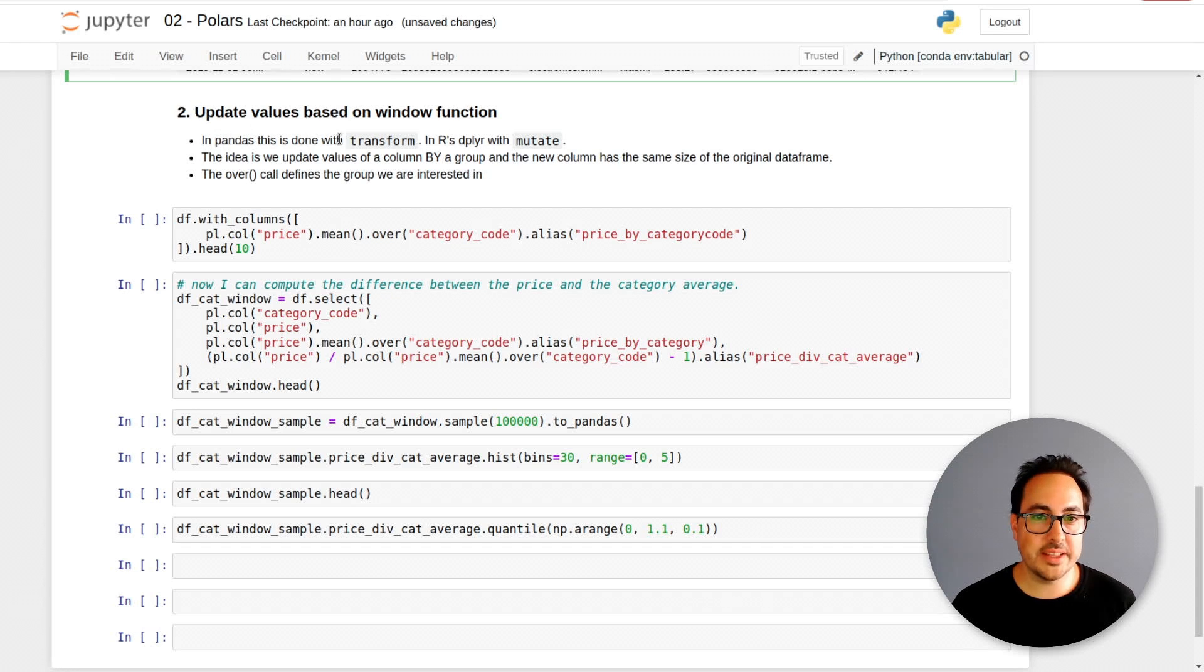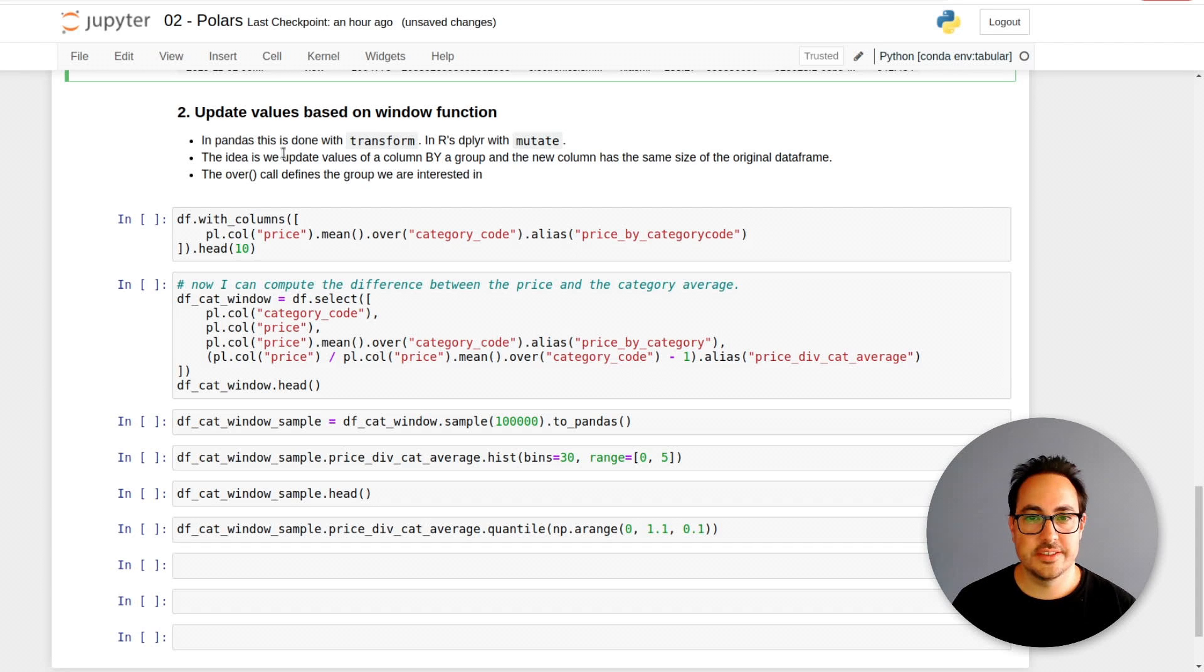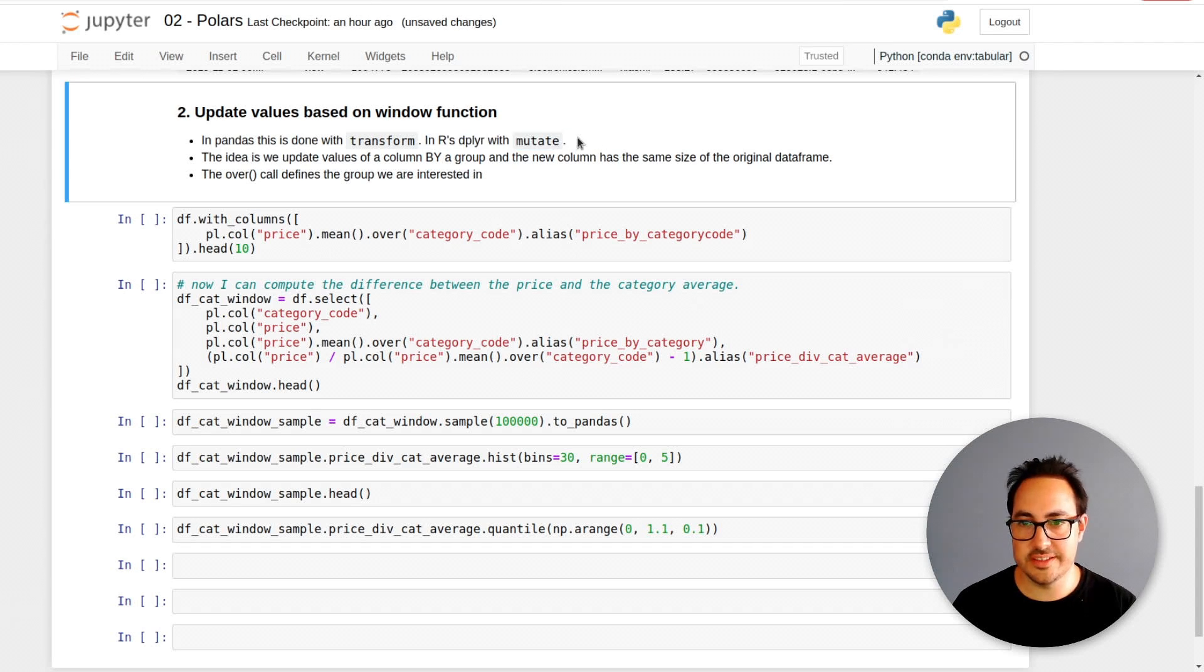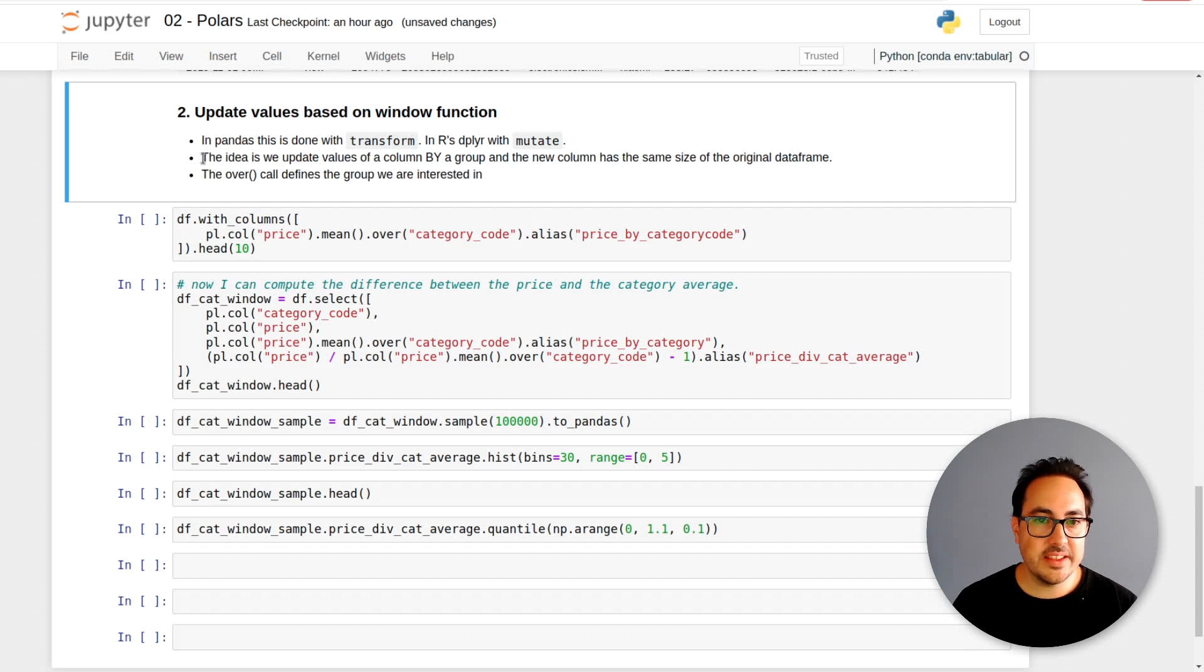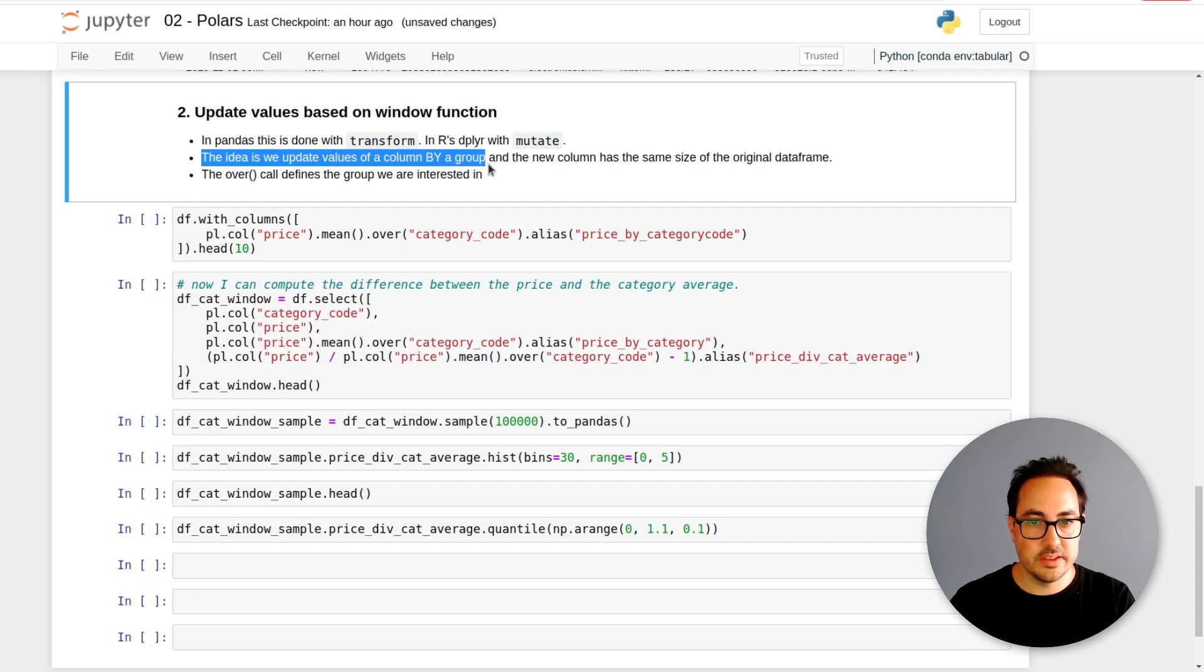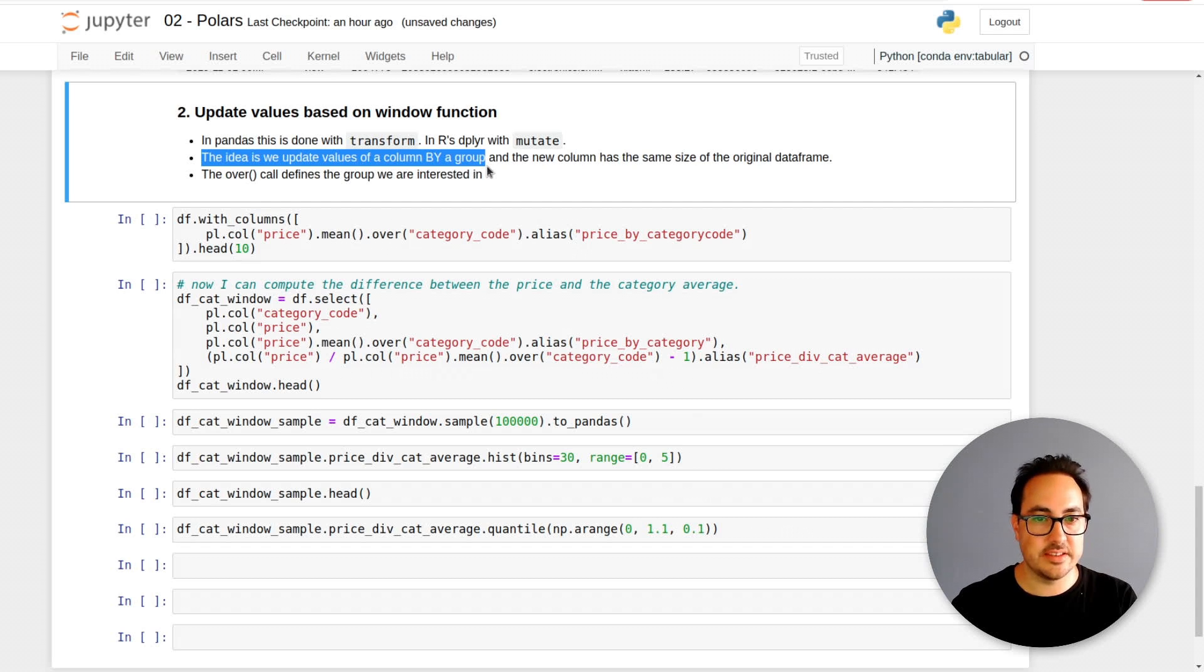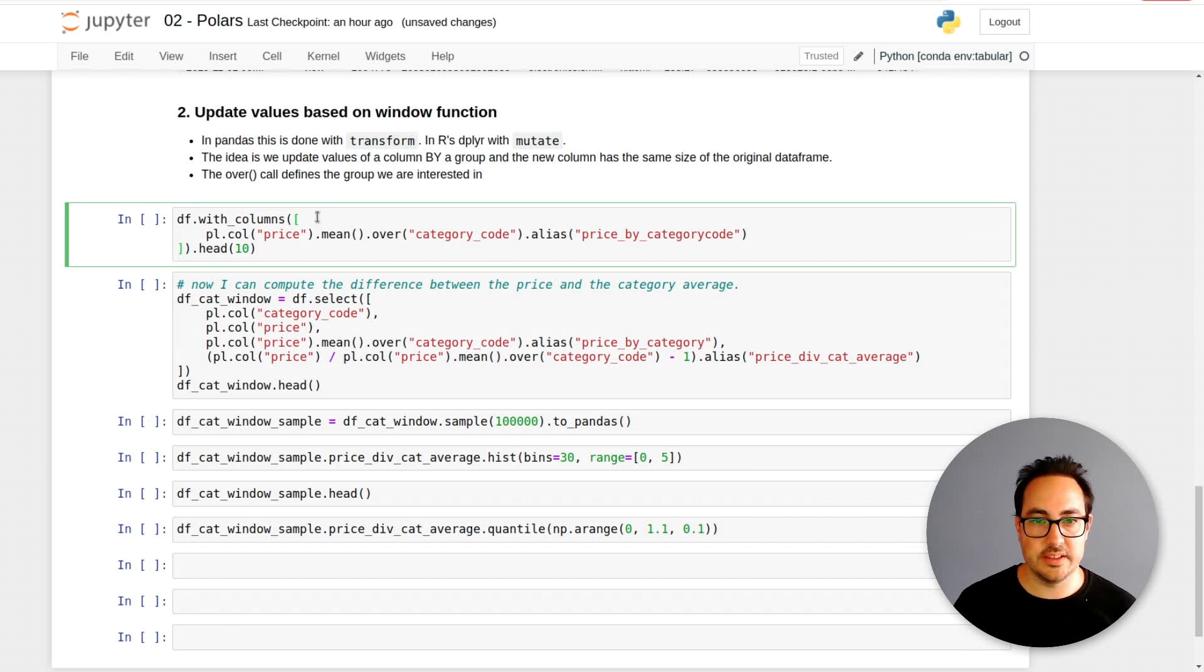I think this is really one of the things that I like the most of the library, how easy it is to do this. In Pandas, you would generally do this with a transform. In Polars, they're calling this a window function, kind of similar to how it's called in SQL. If you've used R, this is done by mutate and group by. The idea is that you have some sort of variable that you're interested in grouping by, and you want to do an operation on that group. But you want to return the aggregation on the same size of the data frame.